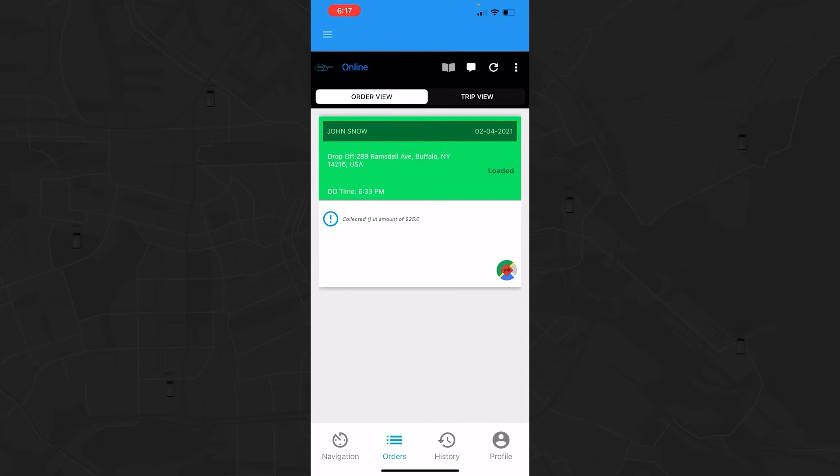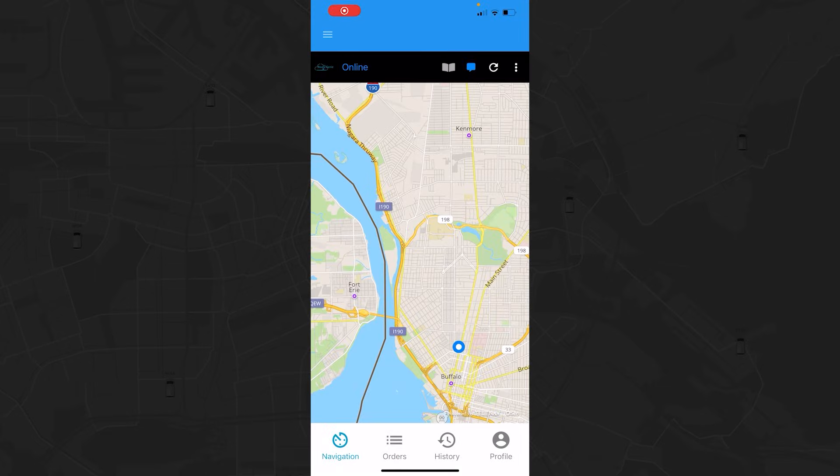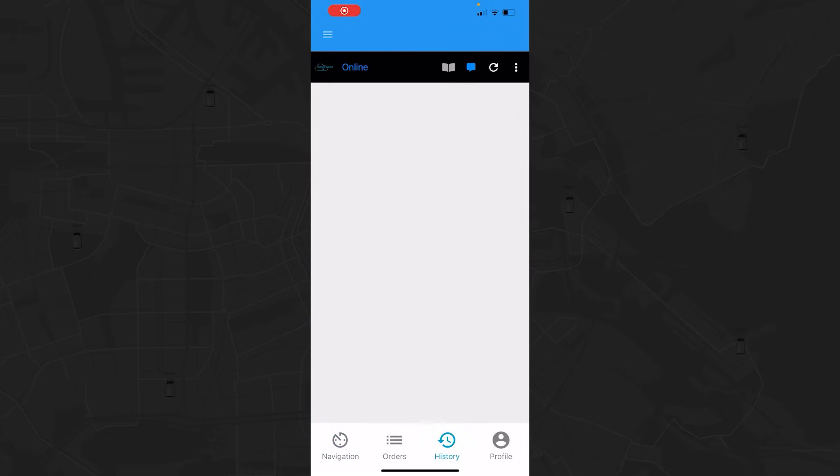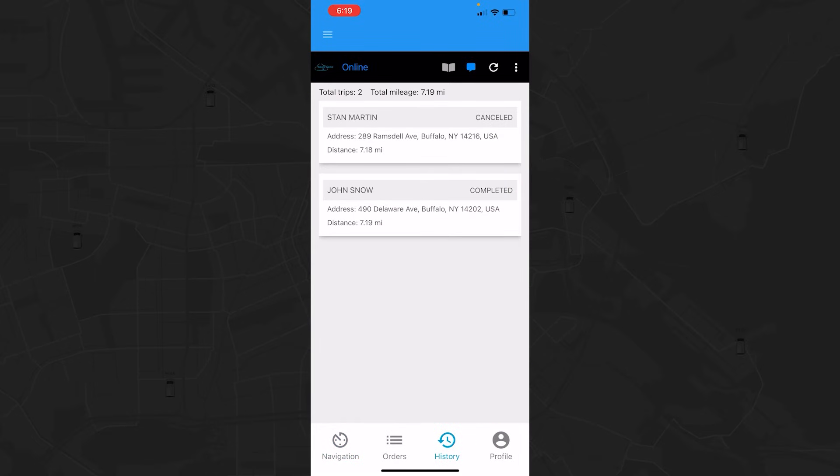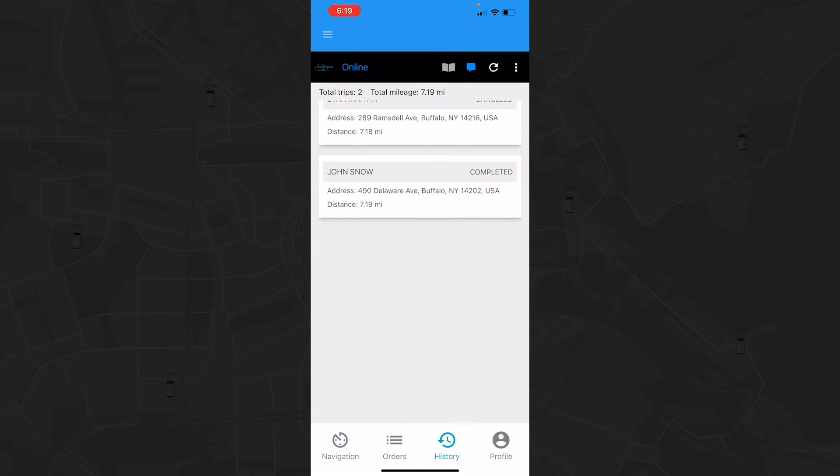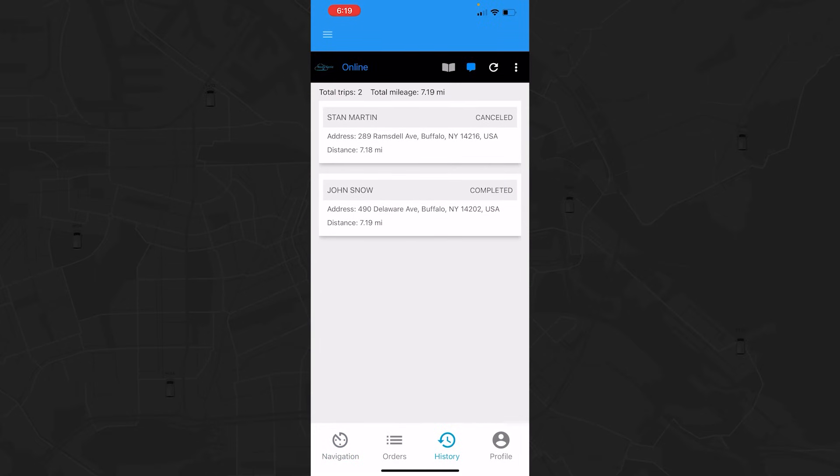Check your history at the end of the day by going to the History tab. You can view the trips you completed with client names, locations, distance, and the total mileage.